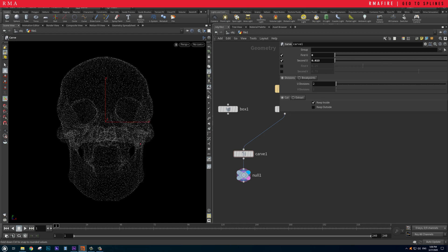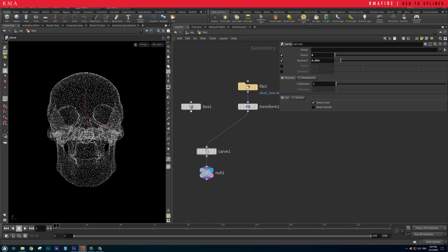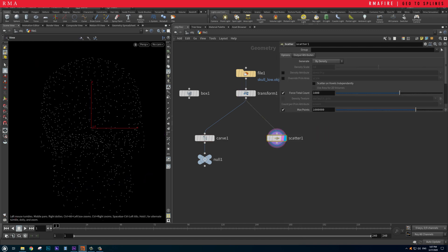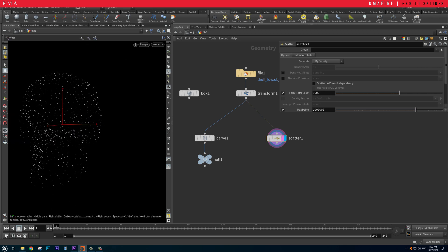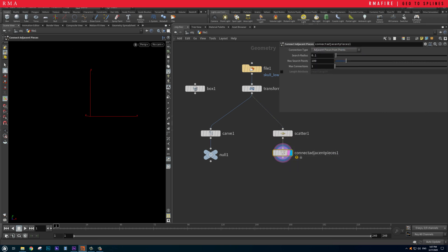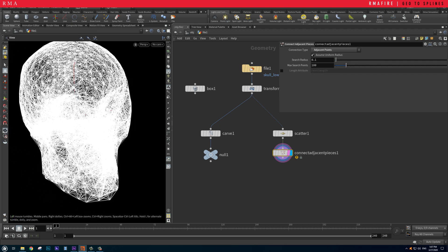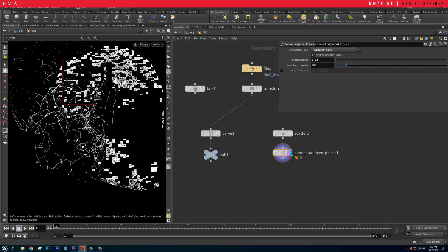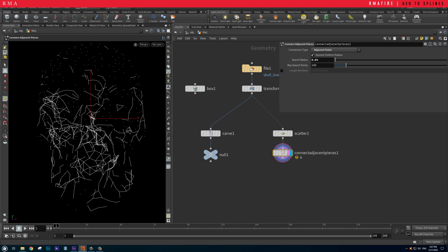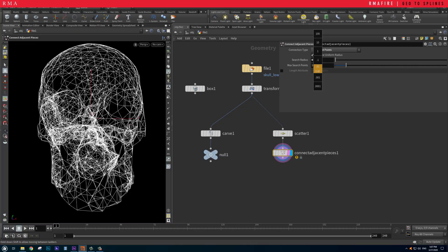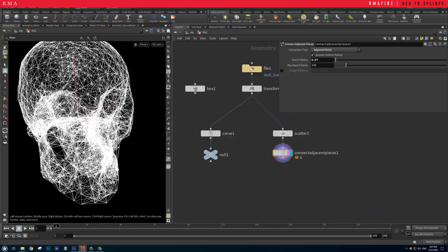This is a cool, fast, and simple way of doing this kind of animation. Now let me show you a different solution. The next solution uses a Scatter node — we connect the scatter and get these points. Then we use Connect Adjacent Pieces, changing it to adjacent points. The result is based on the point radius: the less we decrease it, the smaller the search radius, but if we increase the search radius it makes more connections between the points.